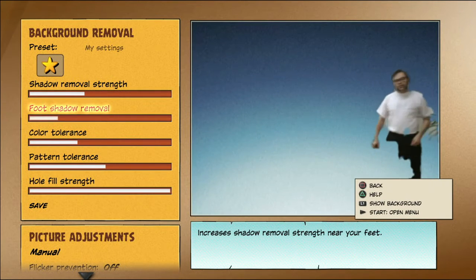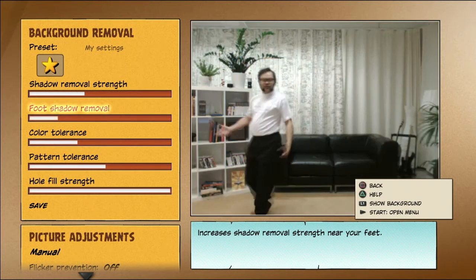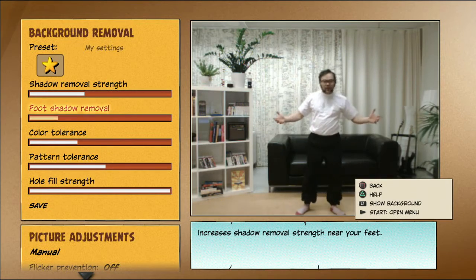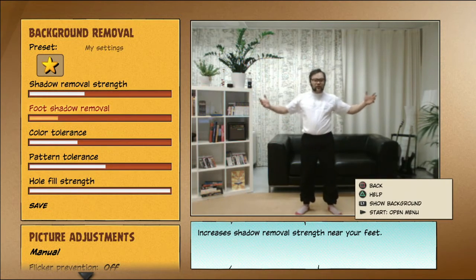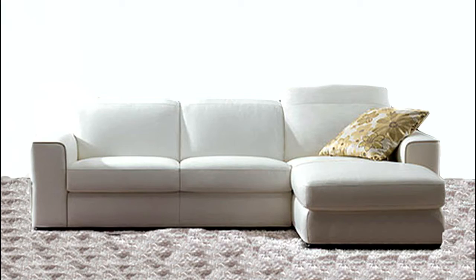If even the Advanced Calibration doesn't give you satisfactory results, check again if anything can be improved on your lighting condition, background, and clothing.